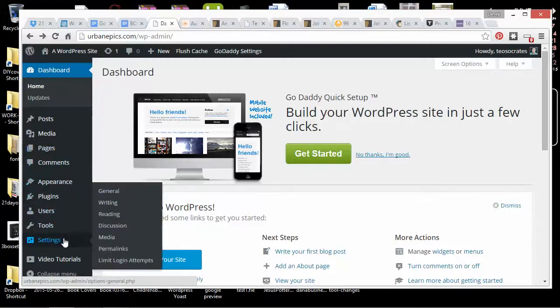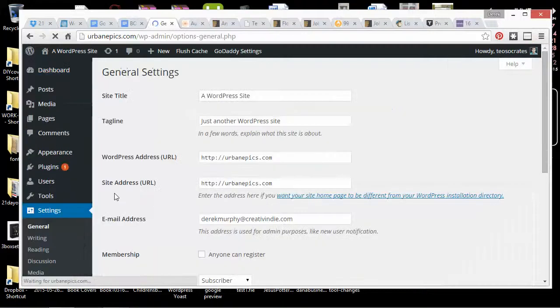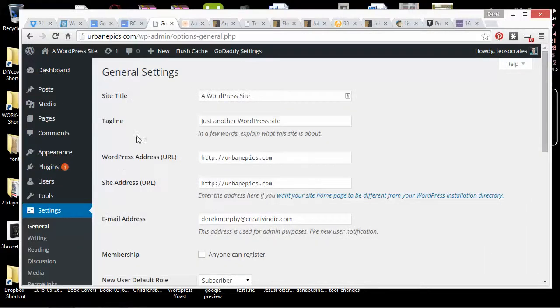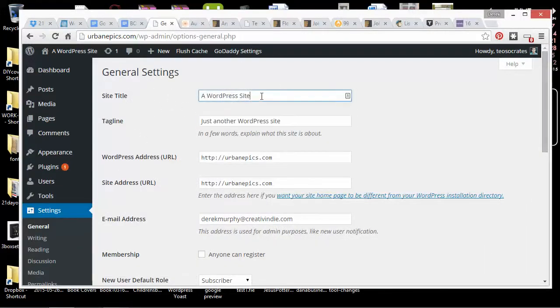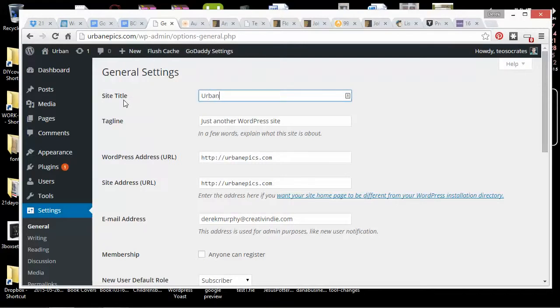First though, I'm just going to go to Settings and I'll go to General. So I can get rid of this, a WordPress site, and just another WordPress site. You've got to change that pretty quickly. So I'm going to write Urban Epics.